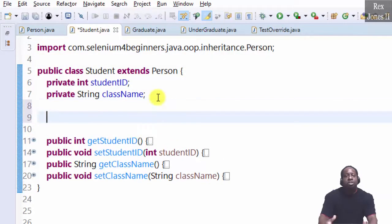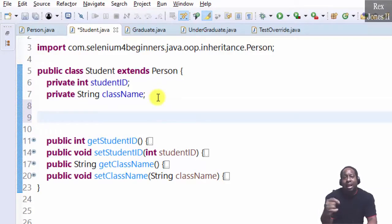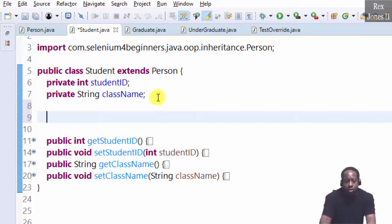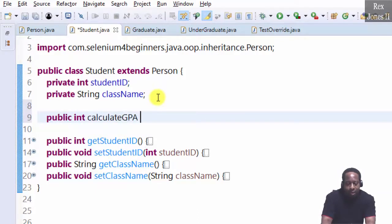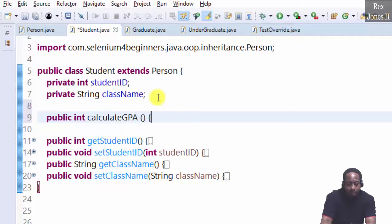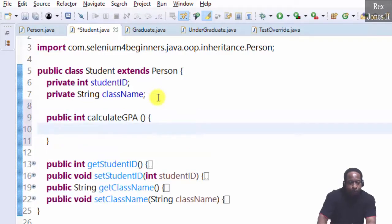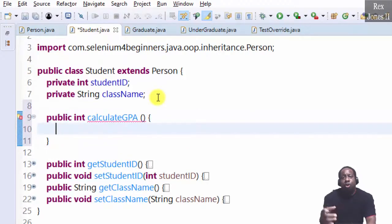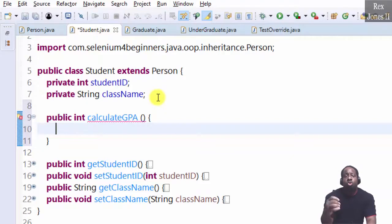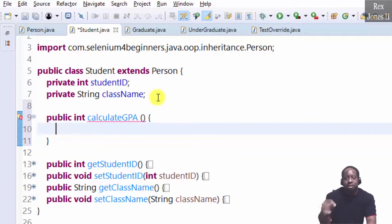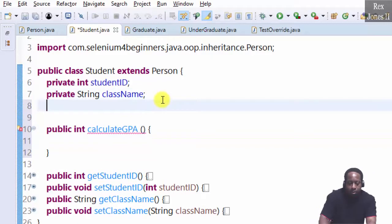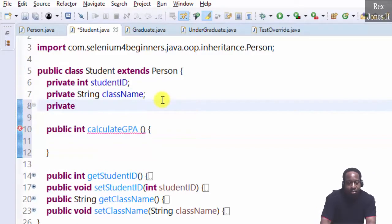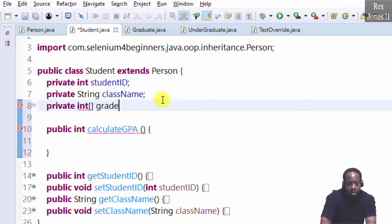For starters, I will create a method to calculate the grades for each student. Public int calculateGPA. We have to create an array to store a list for the grades by writing private int grades.